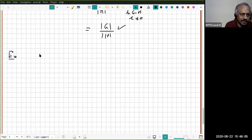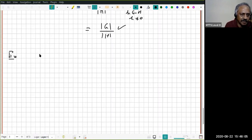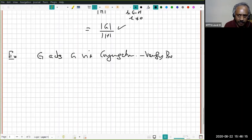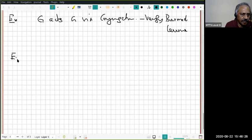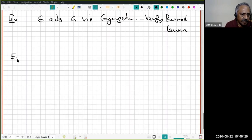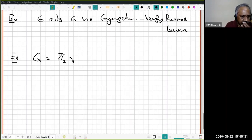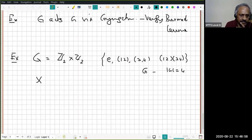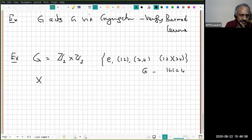Now let's do another example. Let G = Z_2 × Z_2, which we can think of as the permutation group {e, (12), (34), (12)(34)} — this has 4 elements, |G| = 4. And the set X = {1, 2, 3, 4}. The element (1,0) corresponds to (12), (0,1) corresponds to (34), and (1,1) corresponds to (12)(34).